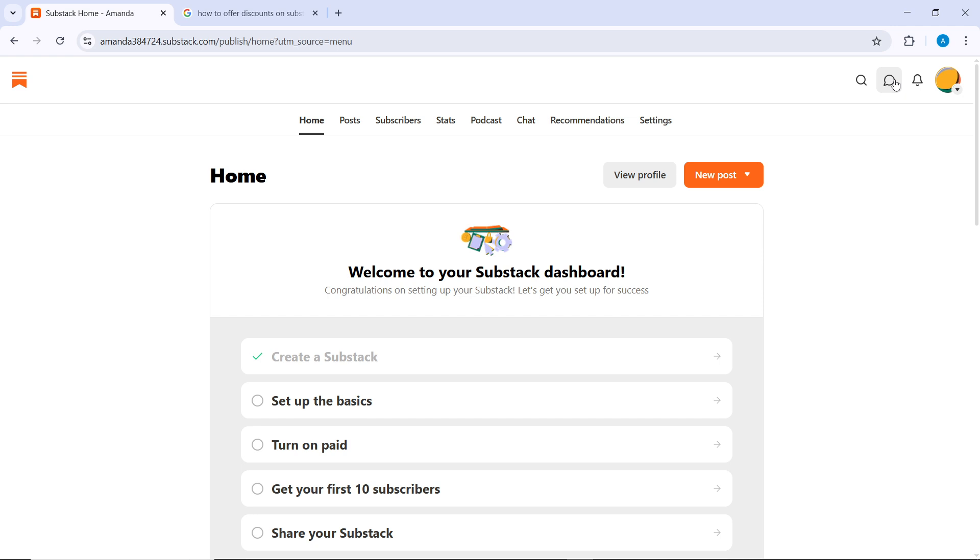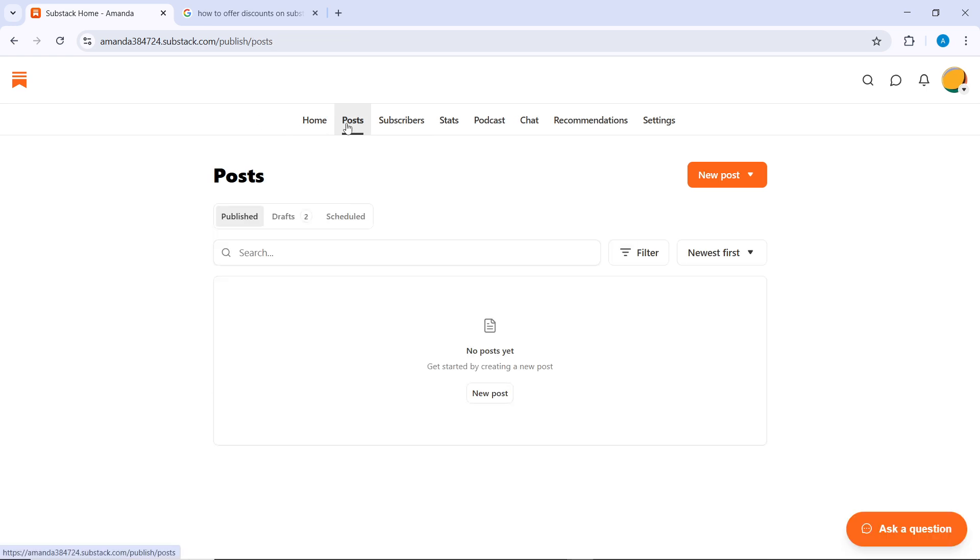Once you're on your dashboard, check the top tabs. You're going to find a couple of tabs. Go ahead and click on Posts, and that's going to take you to the Posts tab.